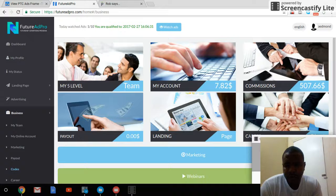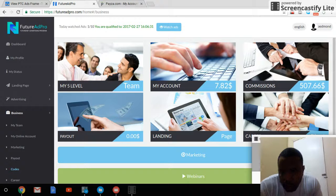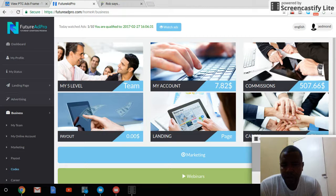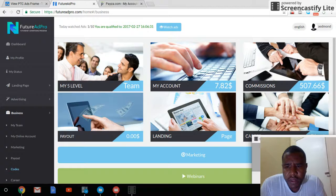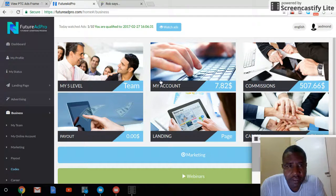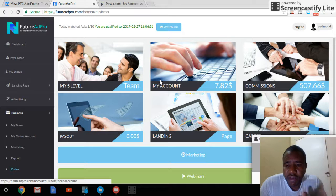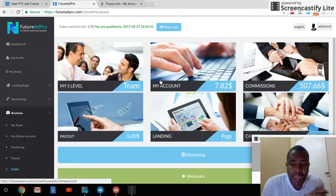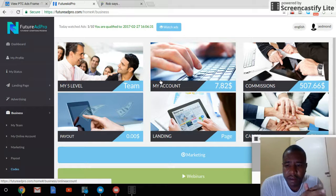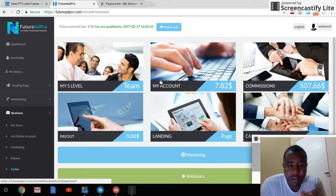Hi everyone, Ainsworth here. In this video I wanted to show you my Future Ad Pro account and confirm that I got paid my first $50. The withdrawal was successful from Future Ad Pro.